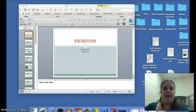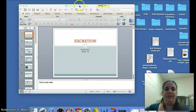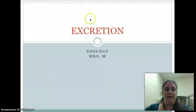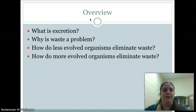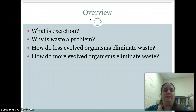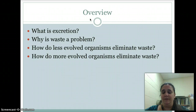Zoology students, here are our notes on excretion. First, let's start with the overview. We're going to talk about what excretion is, why waste is a problem for animals, how less evolved organisms eliminate waste, and how the more evolved organisms eliminate waste.